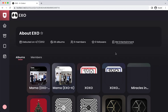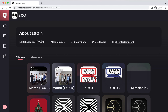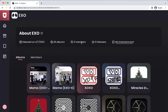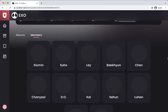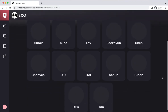Whichever one you click, it will bring you to another page with a bit more info about that specific group, such as when they debuted, how many albums they have, how many active members, which company they're from, and how many collectors follow them on the website. You will also see all of their albums and members. Keep in mind that for EXO, and perhaps for other groups that have gone through a similar situation, they do have all 12 original members listed, and I will leave it at that.